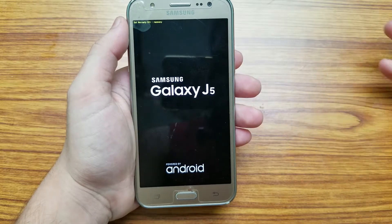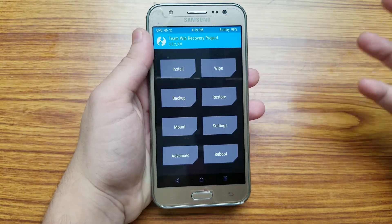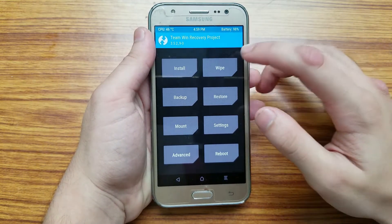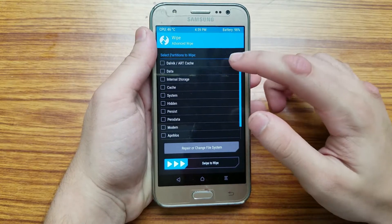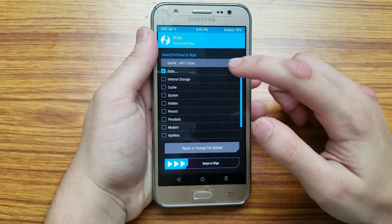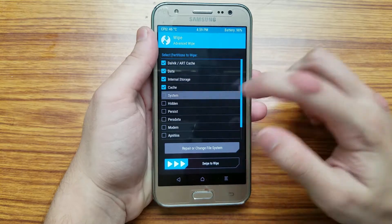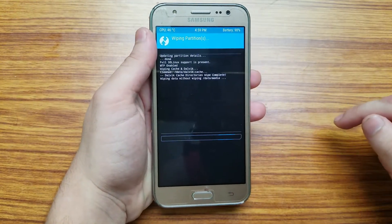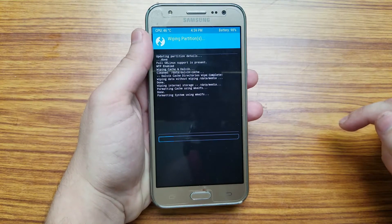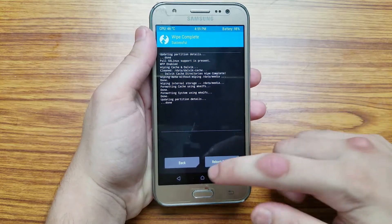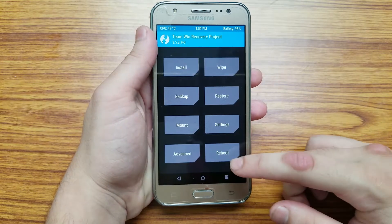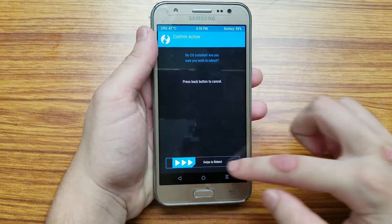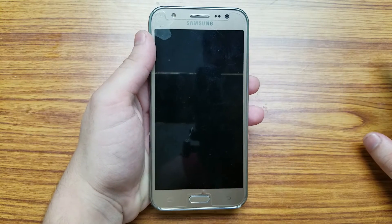First up you need to completely wipe the phone. Select wipe, advanced wipe, select Dalvik, data, internal storage, cache, system and then swipe to wipe. Then select back, go to home, select reboot, select recovery and then swipe to reboot back into the recovery mode.